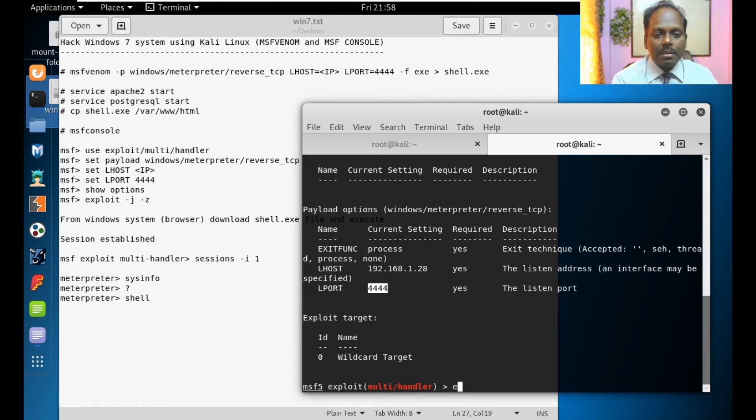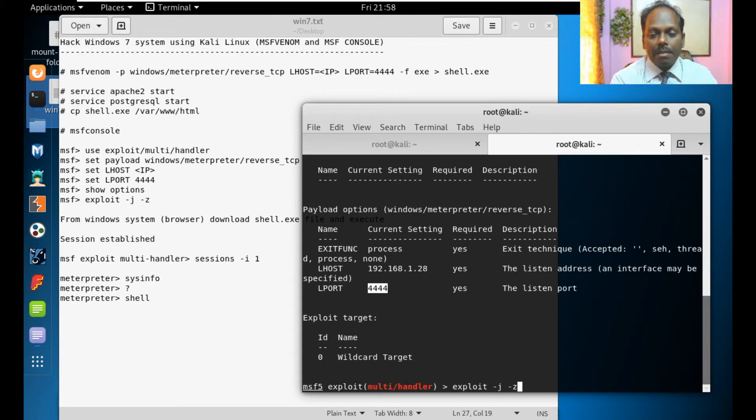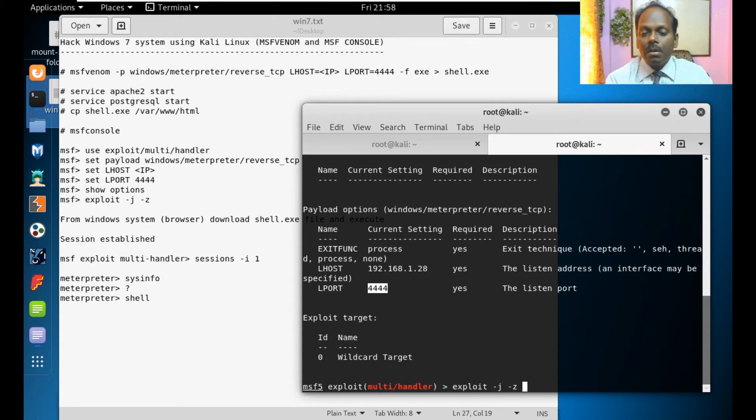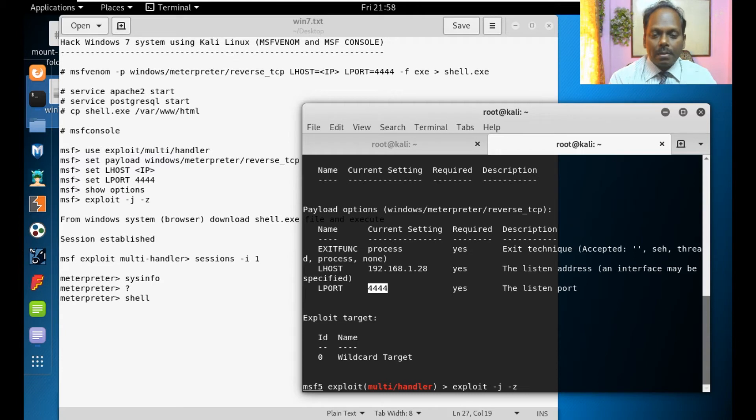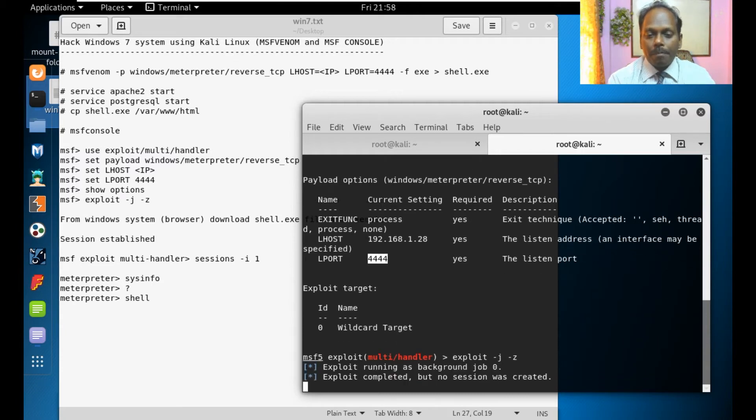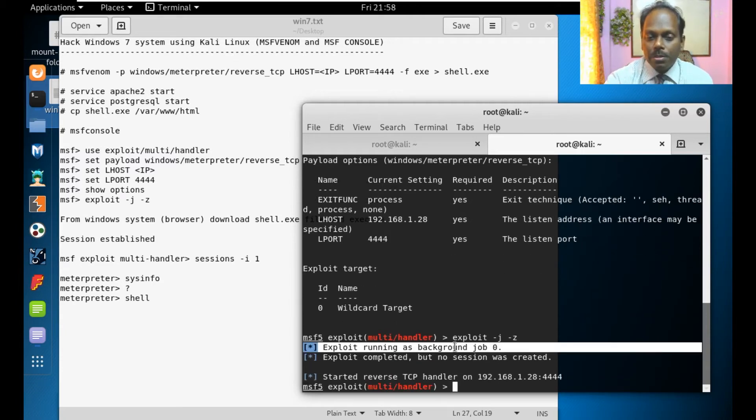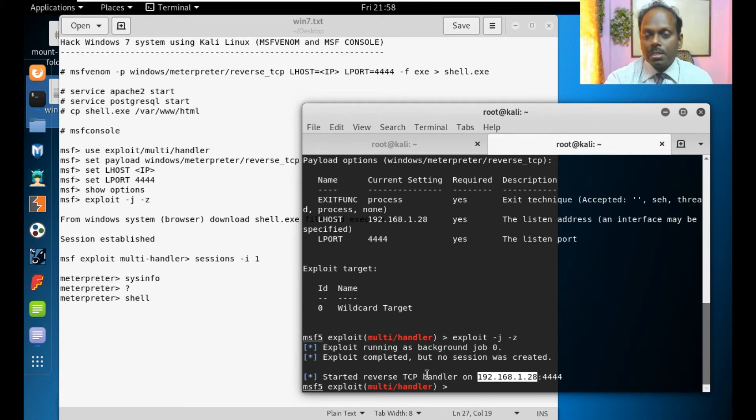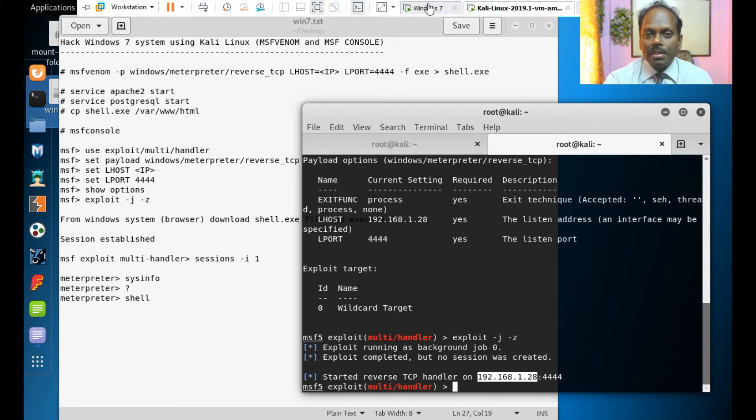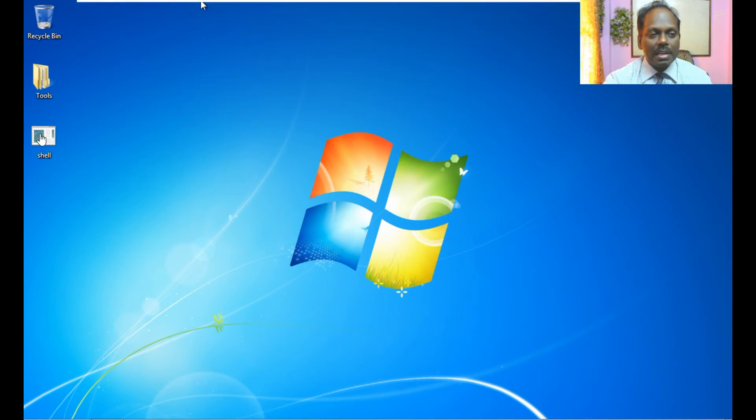Once everything is done we can see exploit. That means it opens the window in background. You can see this exploit running in background job 0 started. Now the console is open.